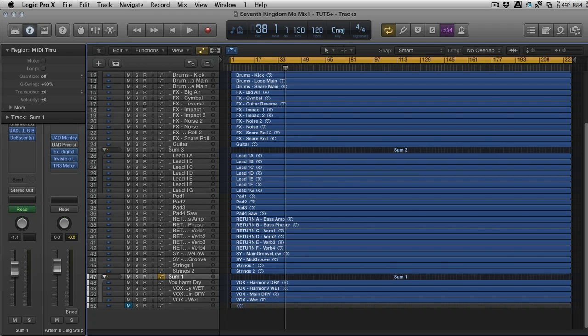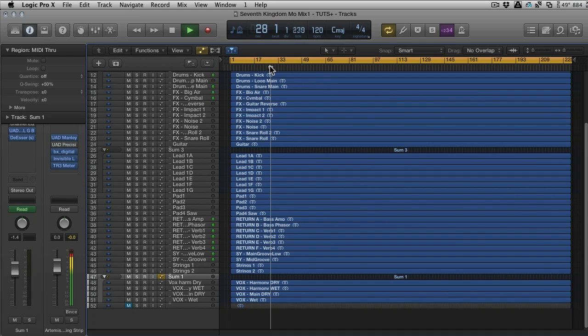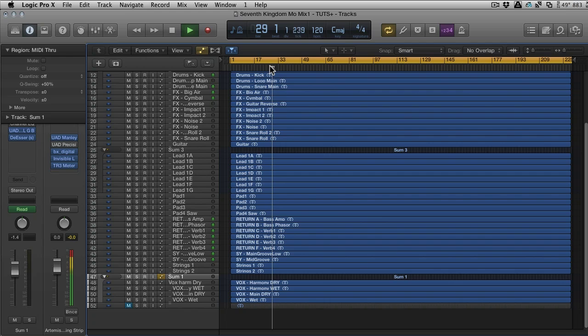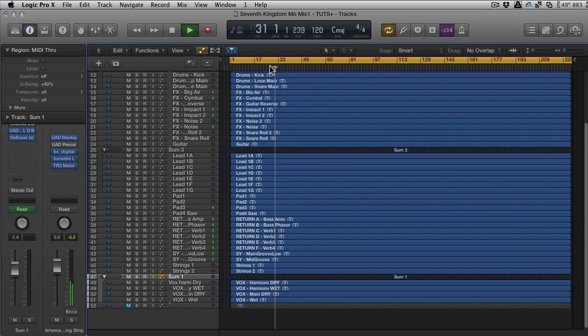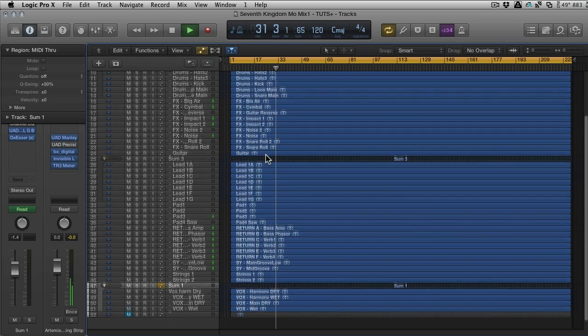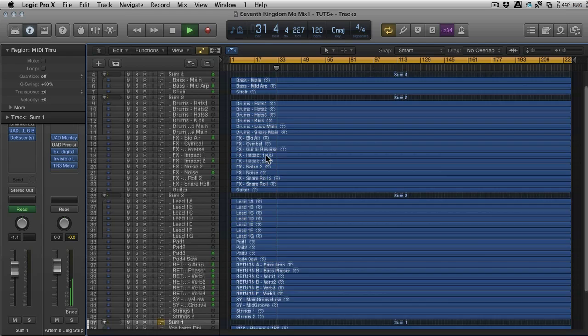Okay, so here we've got a mix and I'll just play you back some of it. It's a trance mix that I did for a client and you can see I'm already using a fair amount of track stacks here.